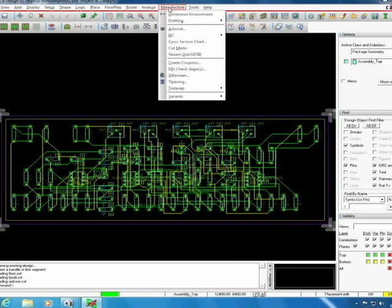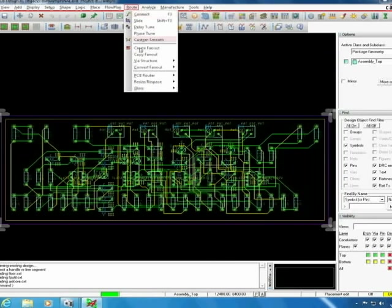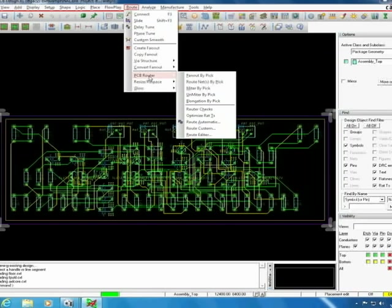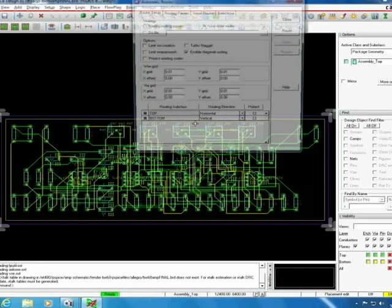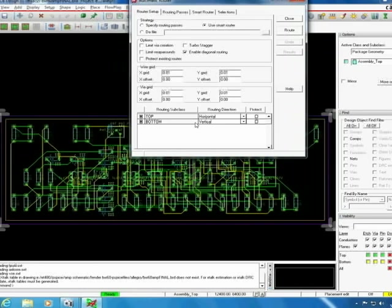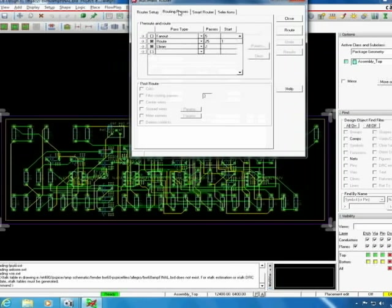Next step is to route the PCB. We chose to automatically route to create all of our traces in between the components. Make sure to select smart router and to enable diagonal routing. Under routing passes you want to select route and clean.